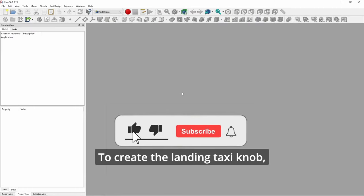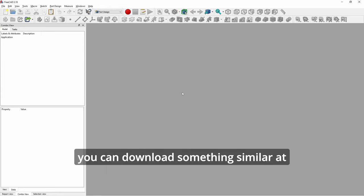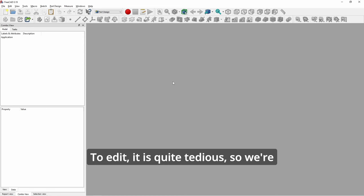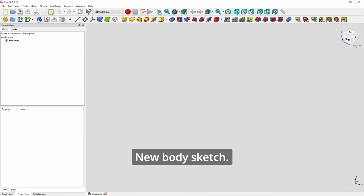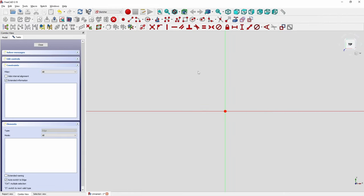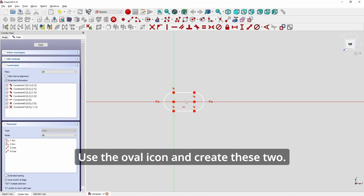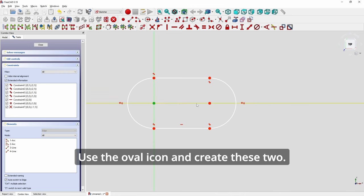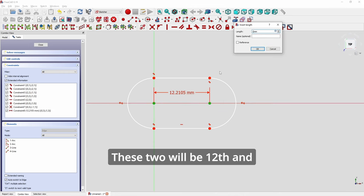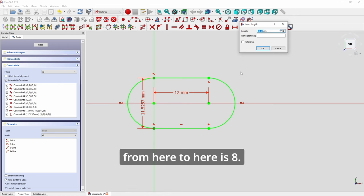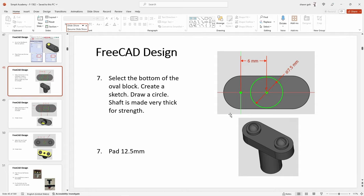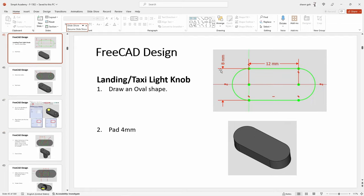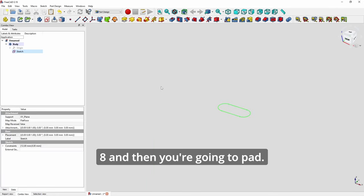Okay. To create the landing taxi knob, you can download something similar in Thingiverse.com or some other websites. But to edit it is quite tedious. So we're going to build it ourselves. New body, sketch, XY plane. And use the oval icon and create this. This tool will be 12 and from here to here is 8. And then you're going to pad 4.